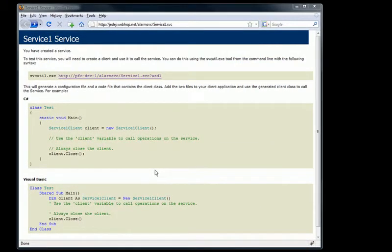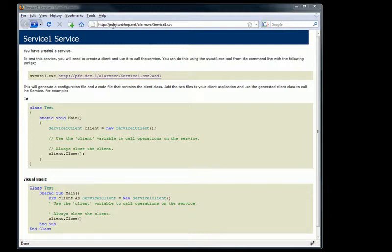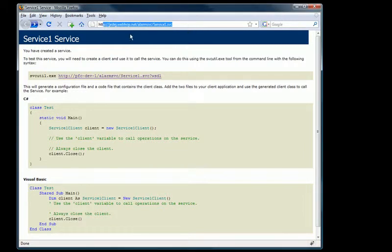Here we are looking at a service page from a client machine where the service page is being hosted on a separate machine running IIS and the service. And you can see here the URL of the service is at jetedge.webhop.net/alarmservice/service1.svc, which is fine. That's live on the internet at the time of this video.